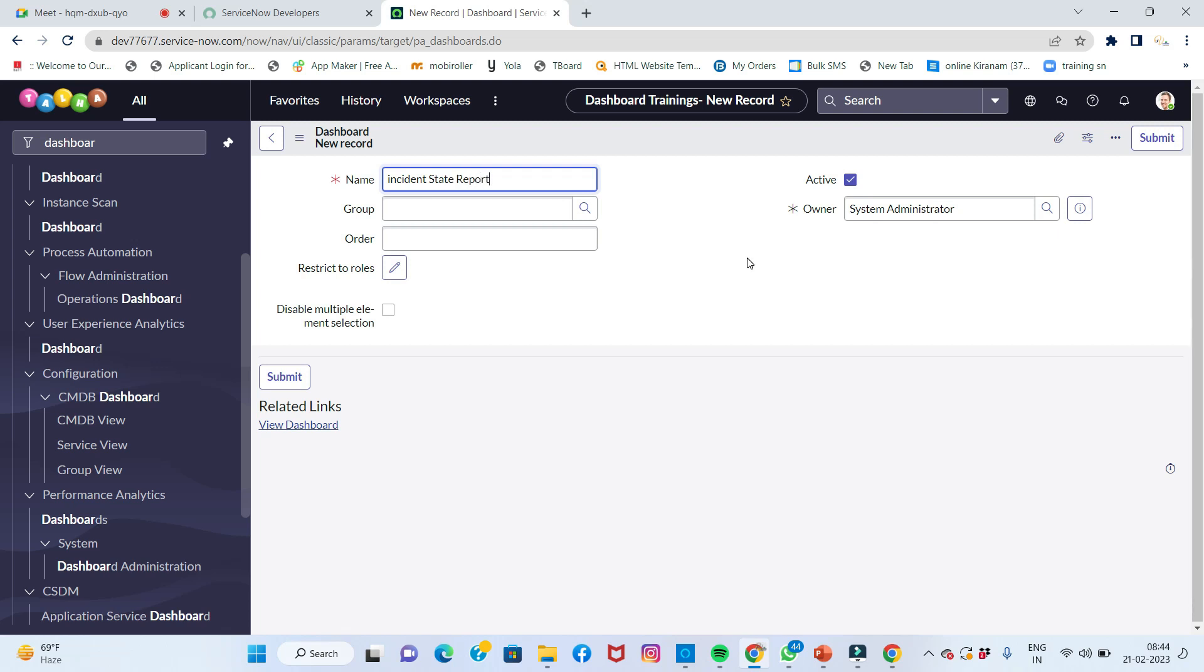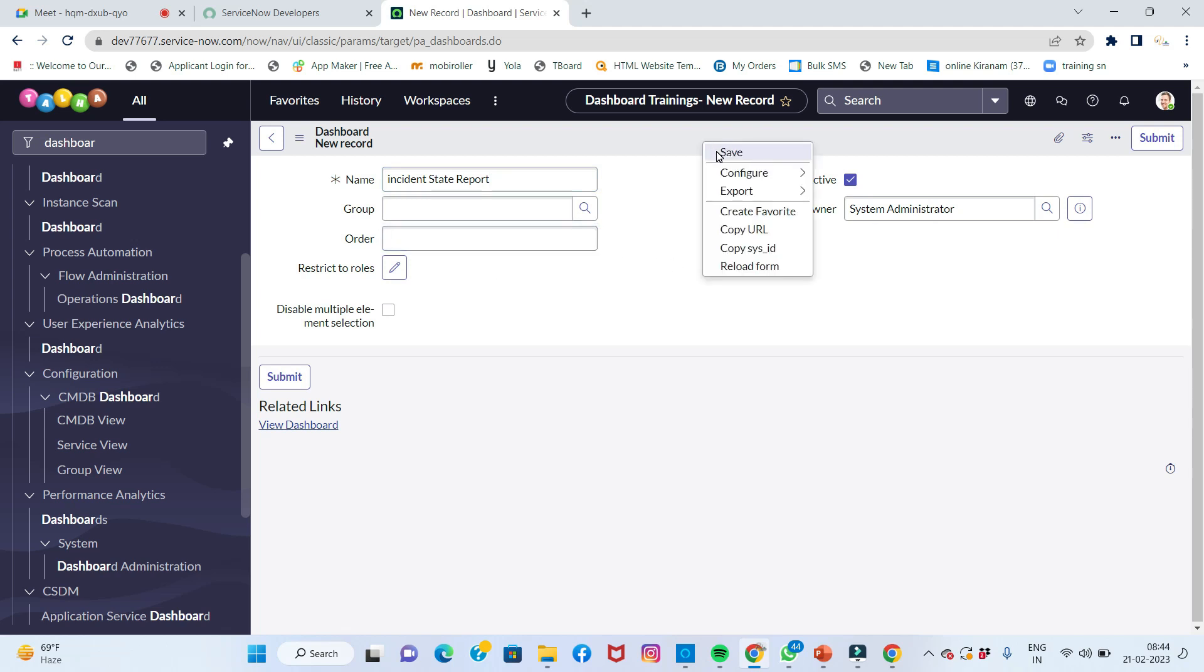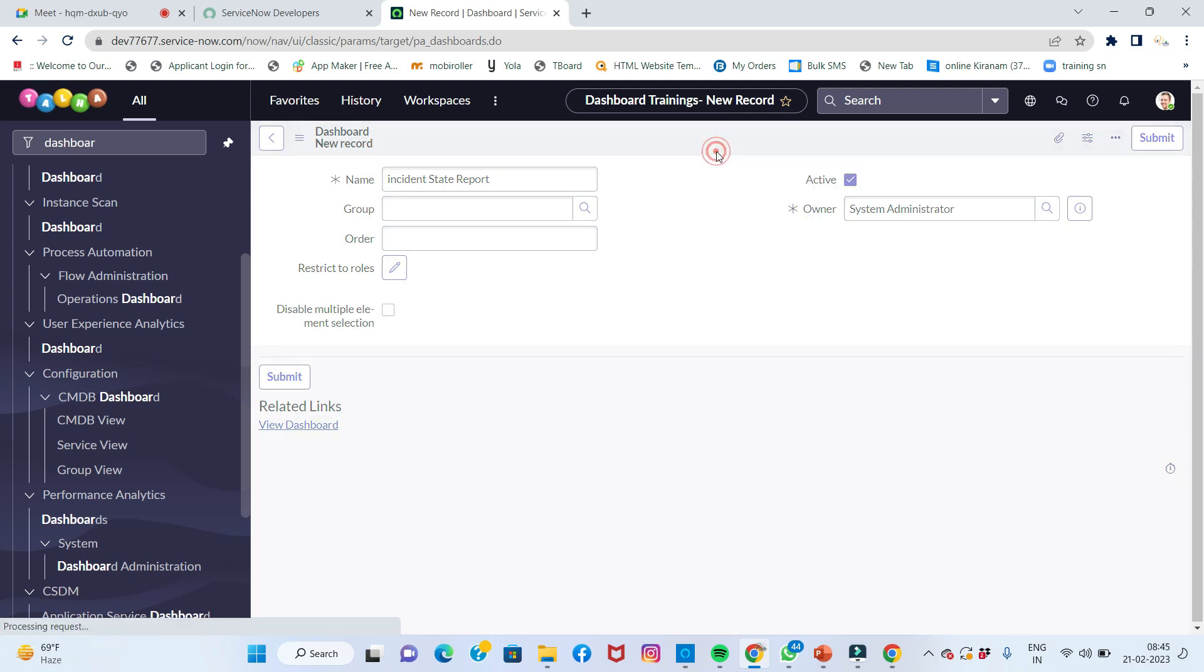This is the dashboard I'll create. I'll keep everything else empty and simply right-click on the header and click on save.